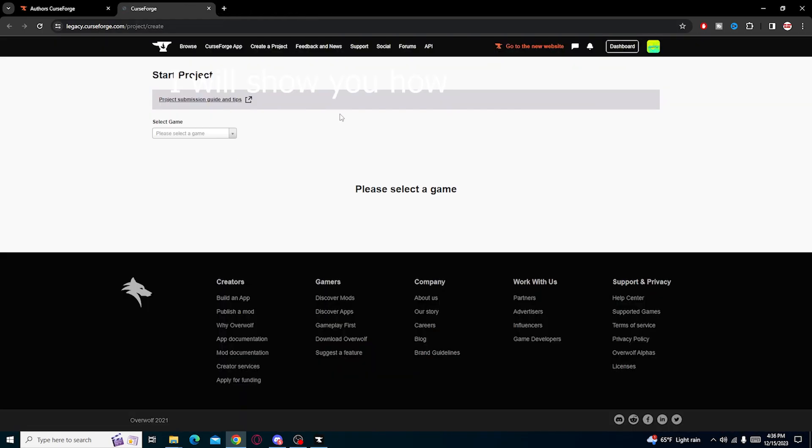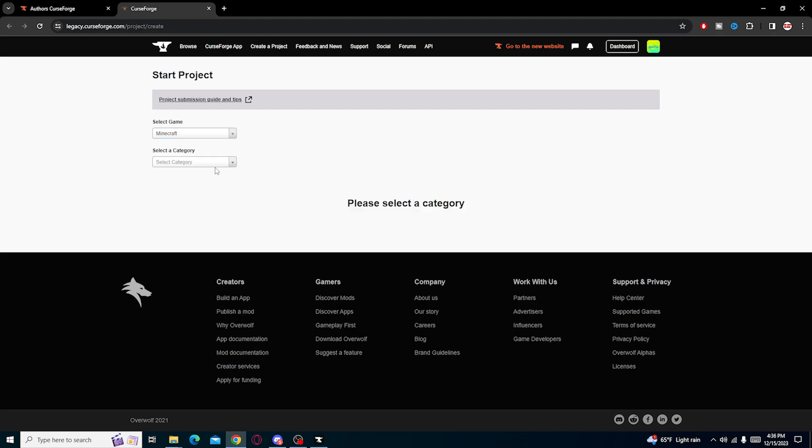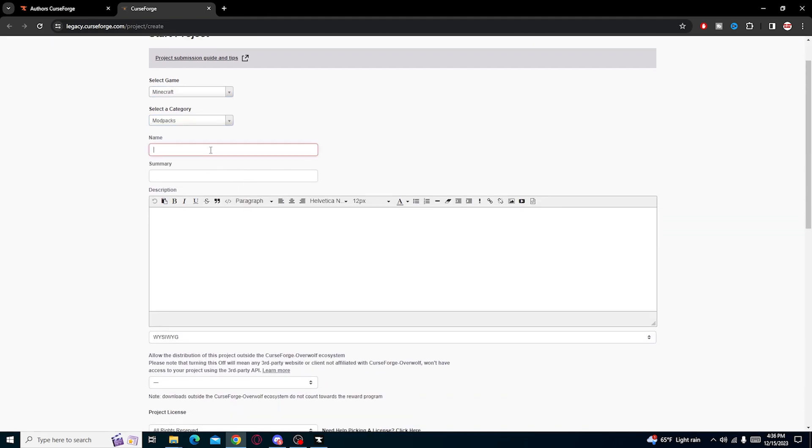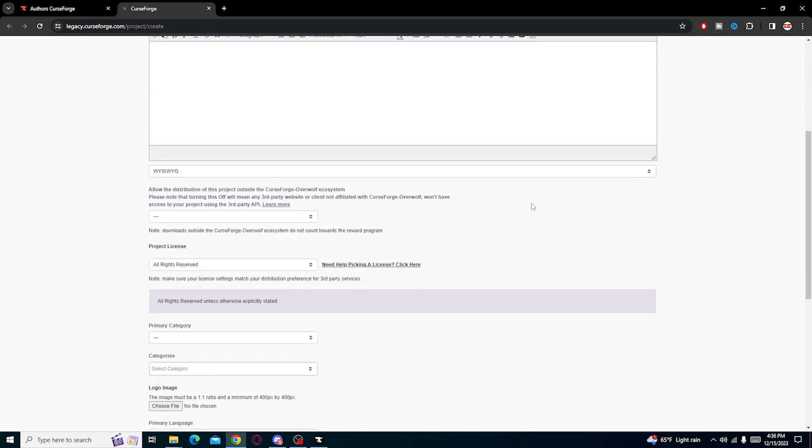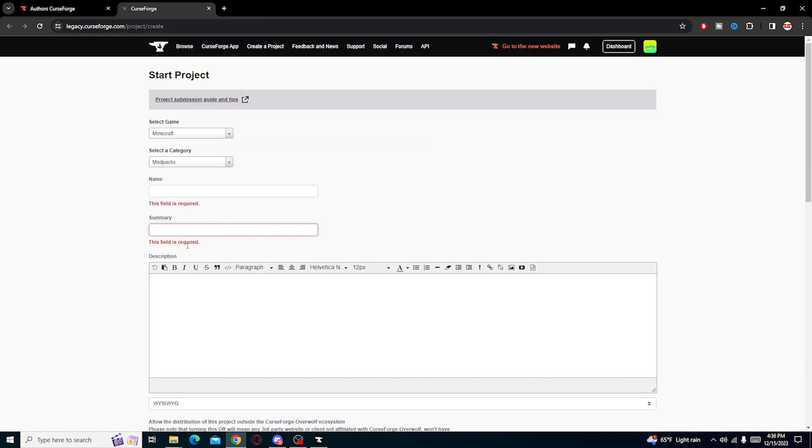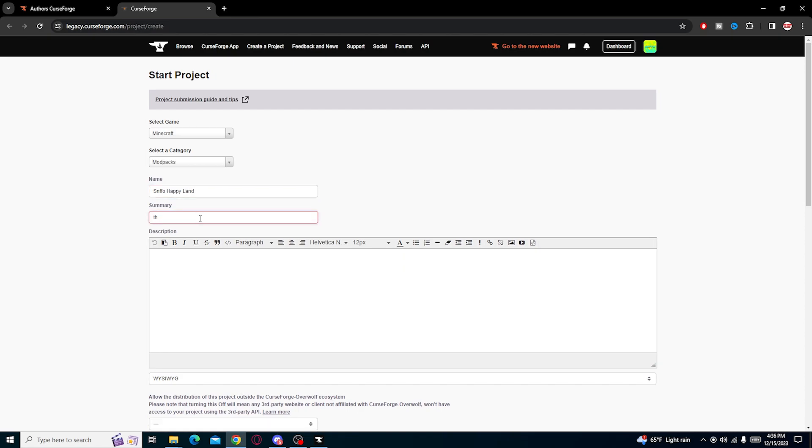But yeah, select a game - Minecraft. Select category - mod packs. Name. This is a very difficult part because you have to put up a summary, a summary name, description. I won't have you do all that, I'll do that on my own time. Choose a logo. You have to have a logo. Set the category. And then you press start project. But it won't let me because I have to put them up with a name. Call it Sniffles Happy. I wasn't very happy. Summary - this is a very happy mod pack.